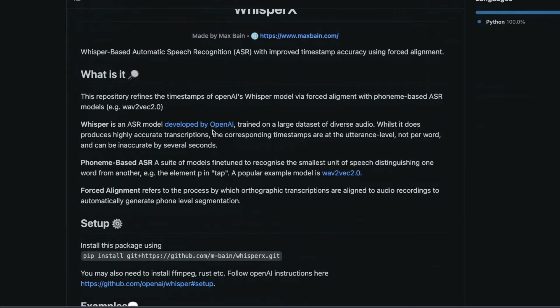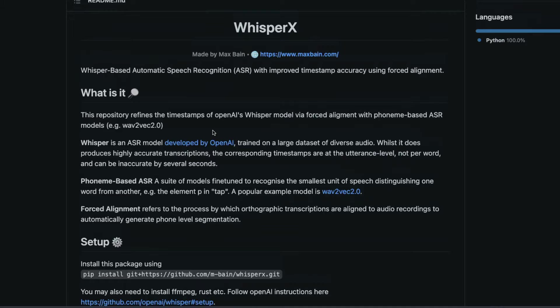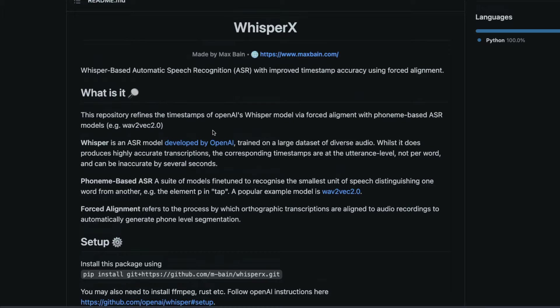WhisperX can help you use Whisper and make word level timestamping for you, which means every single second or every single word will be aligned with the right timestamp. Why is it important? How are they doing it and how to do it using a Google Colab notebook is exactly what we are going to start seeing in this video.